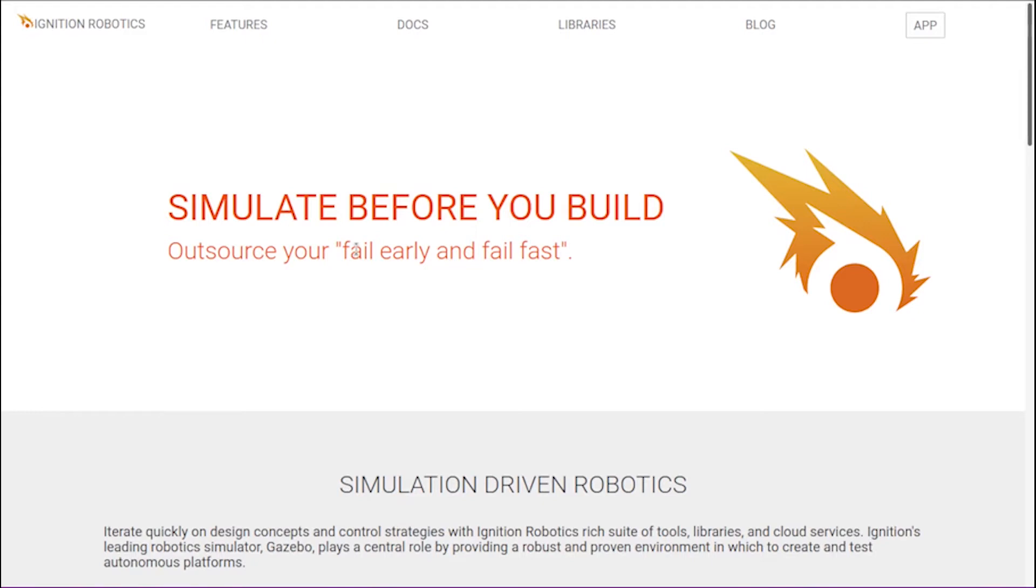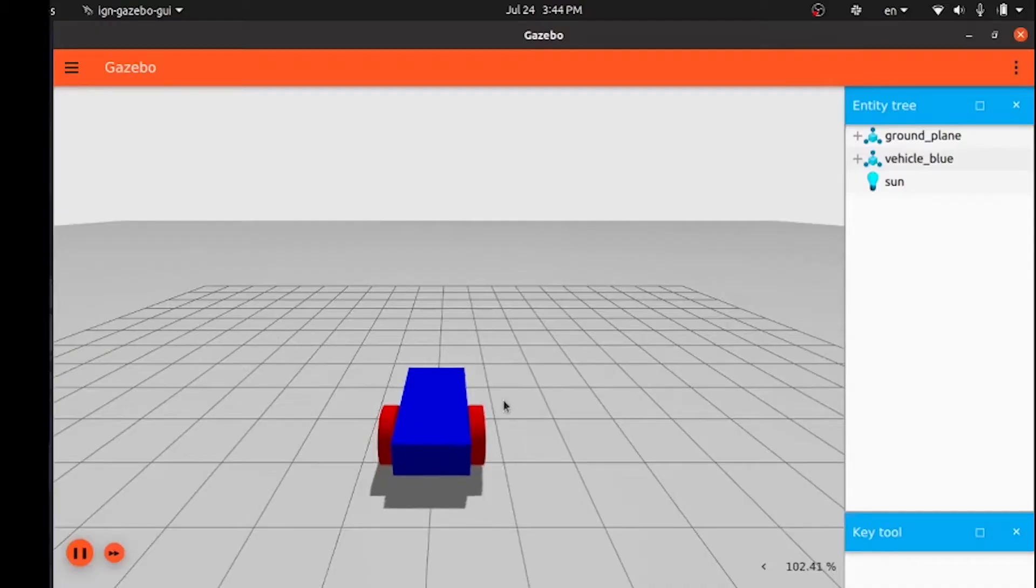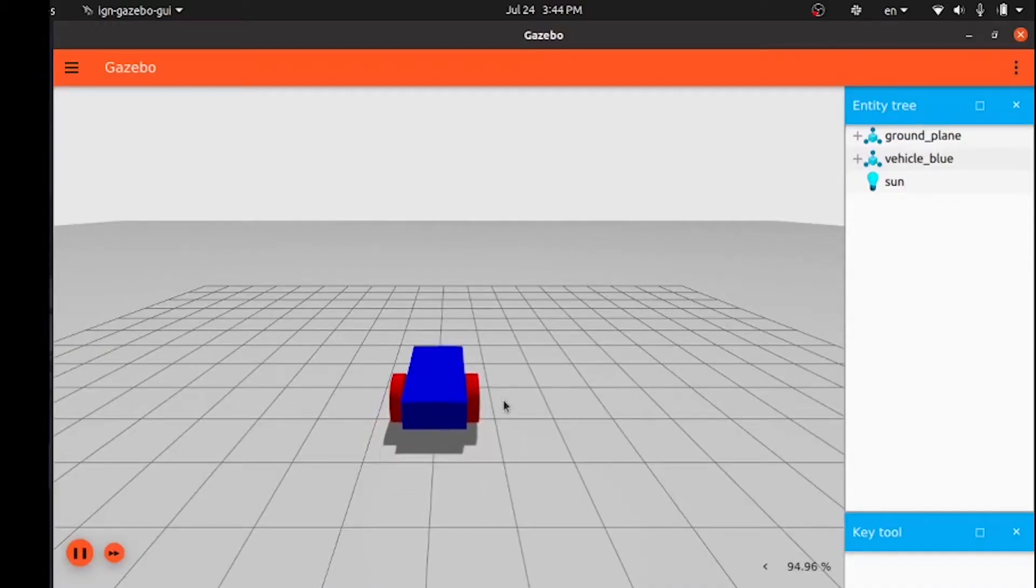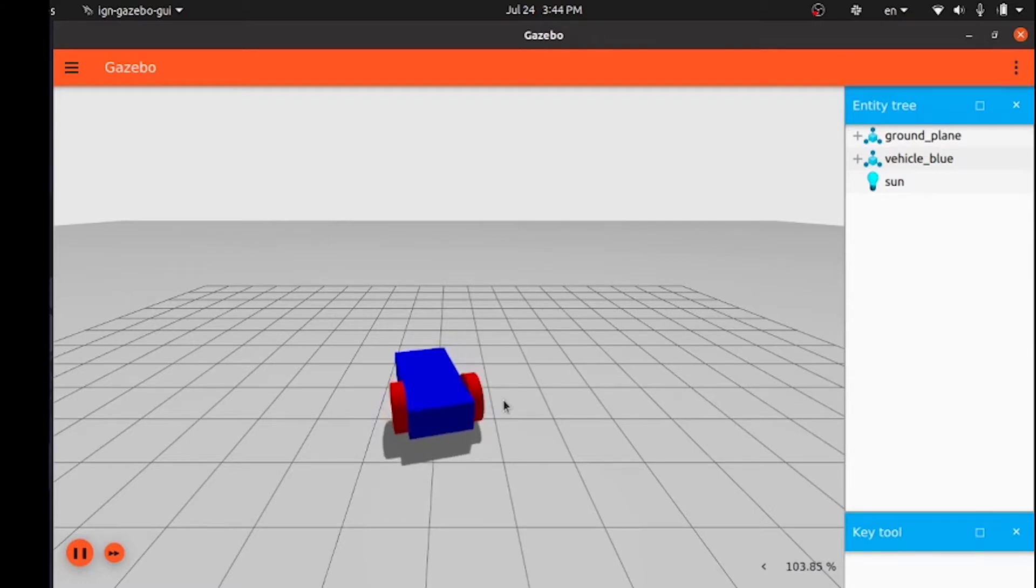Welcome to a new Ignition Gazebo tutorial. In this tutorial, we will learn how to move our robot. We will use the robot we built in the build your own robot tutorial. You can find the tutorial and the SDF file in the description below.